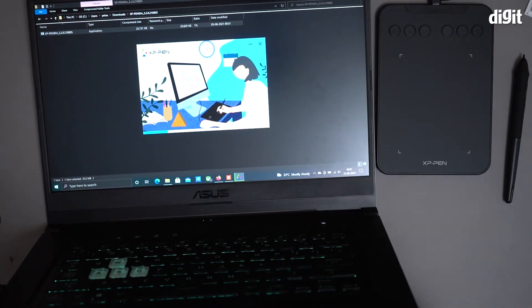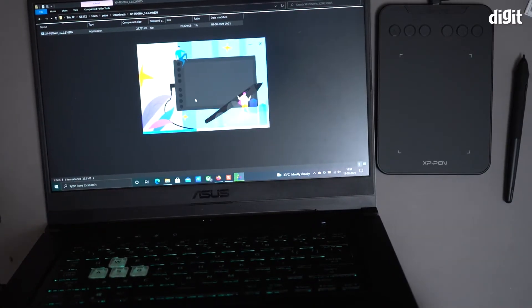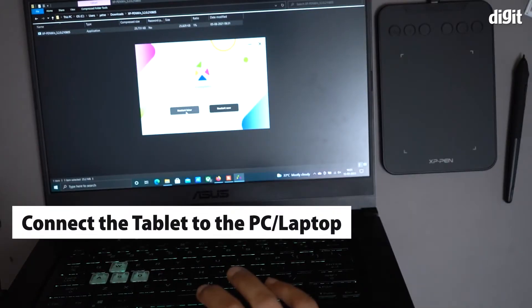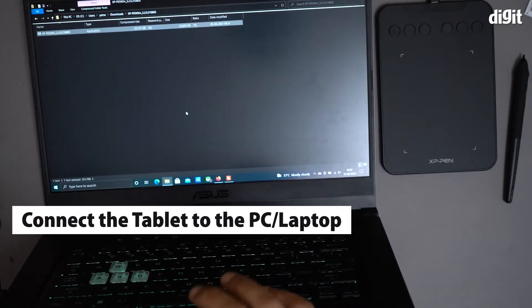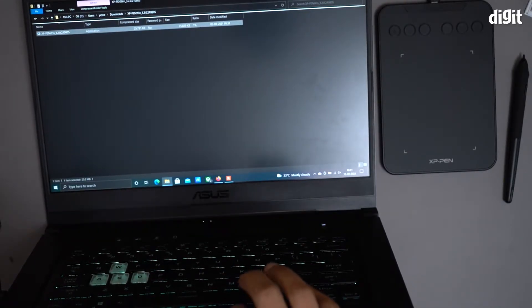I'll just do it quickly. It's asking me to restart. I'll restart later. So let's see now.